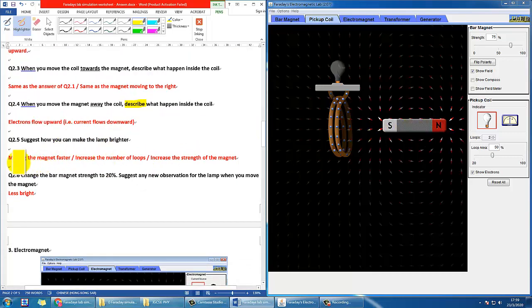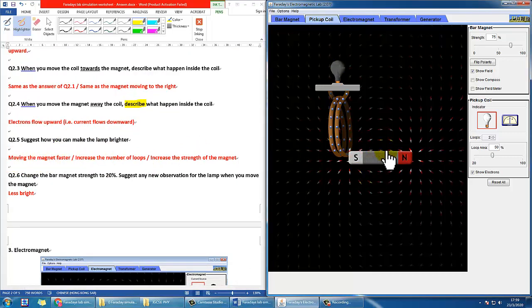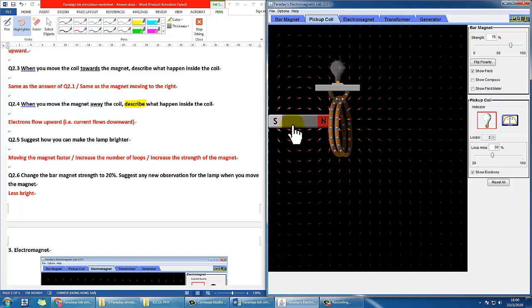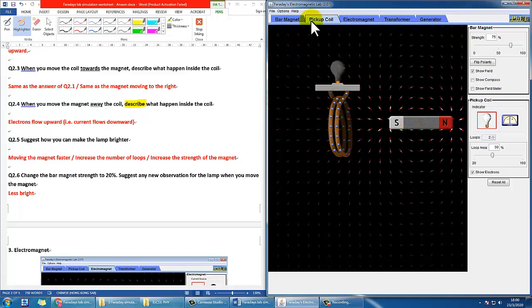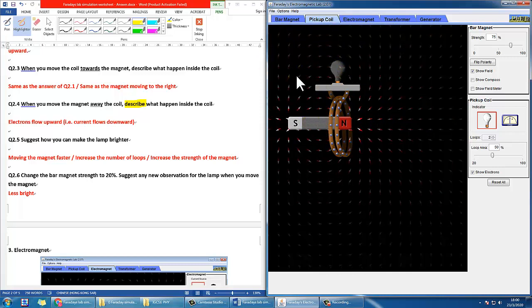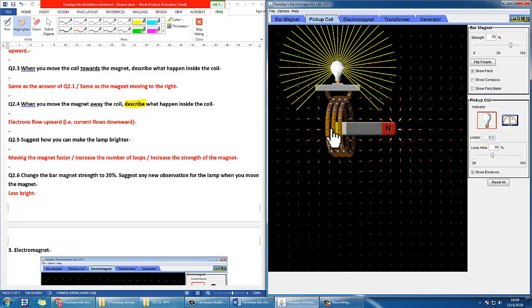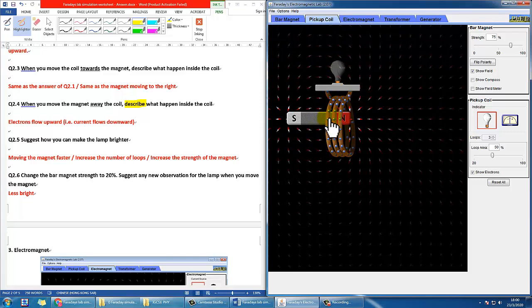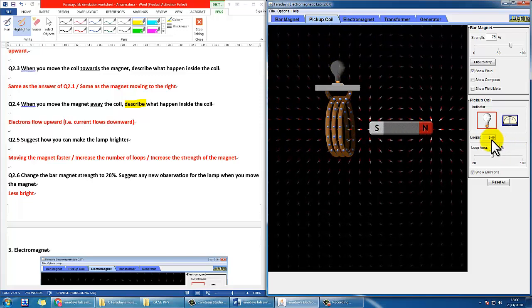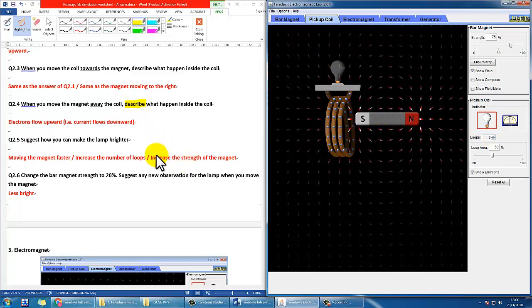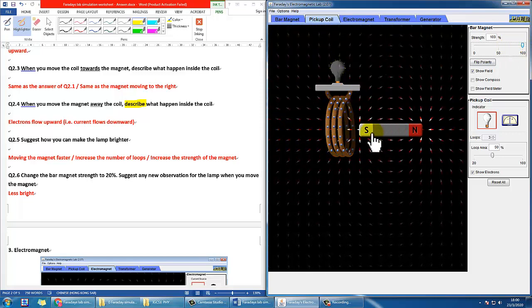How can we make the lamp brighter? Apparently we can move the magnet faster. If you go slowly, the brightness is very low — very dim — but if you go quicker, it becomes very bright. That has to do with energy conservation: the kinetic energy of the magnet is converted to electrical energy. Another way is to increase the number of loops on the coil, which makes it much brighter at the same speed. If you change to one loop, no matter how hard you try it stays quite dim. You can also increase the strength of the magnet to, say, 100, and of course it will be brighter.